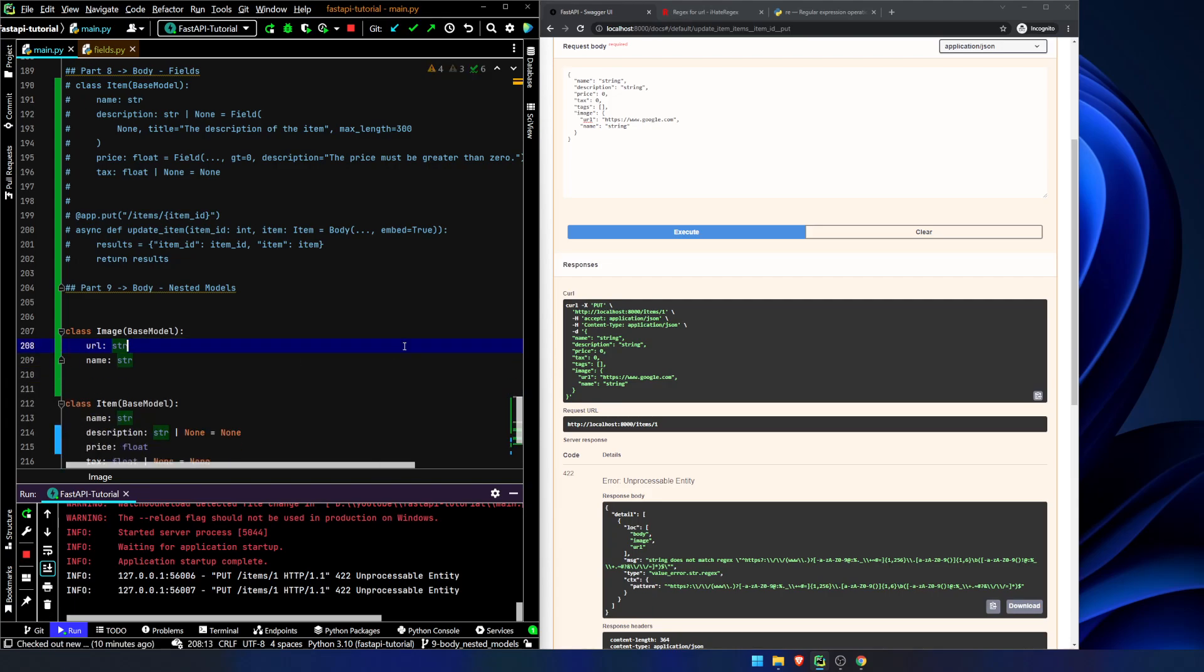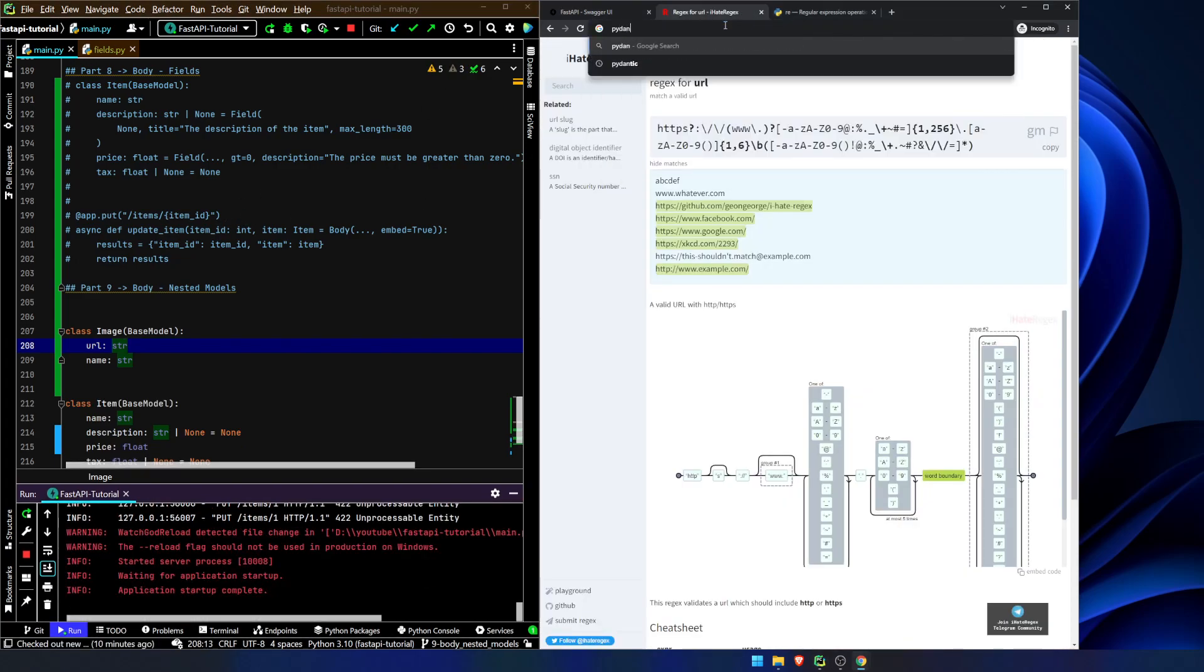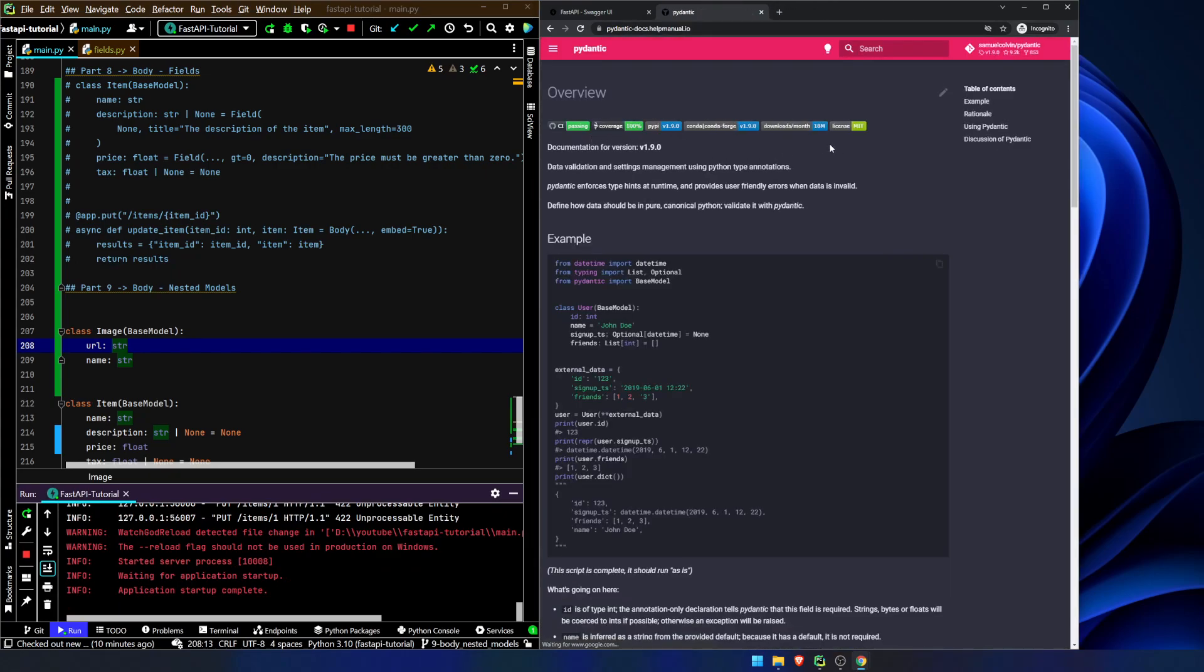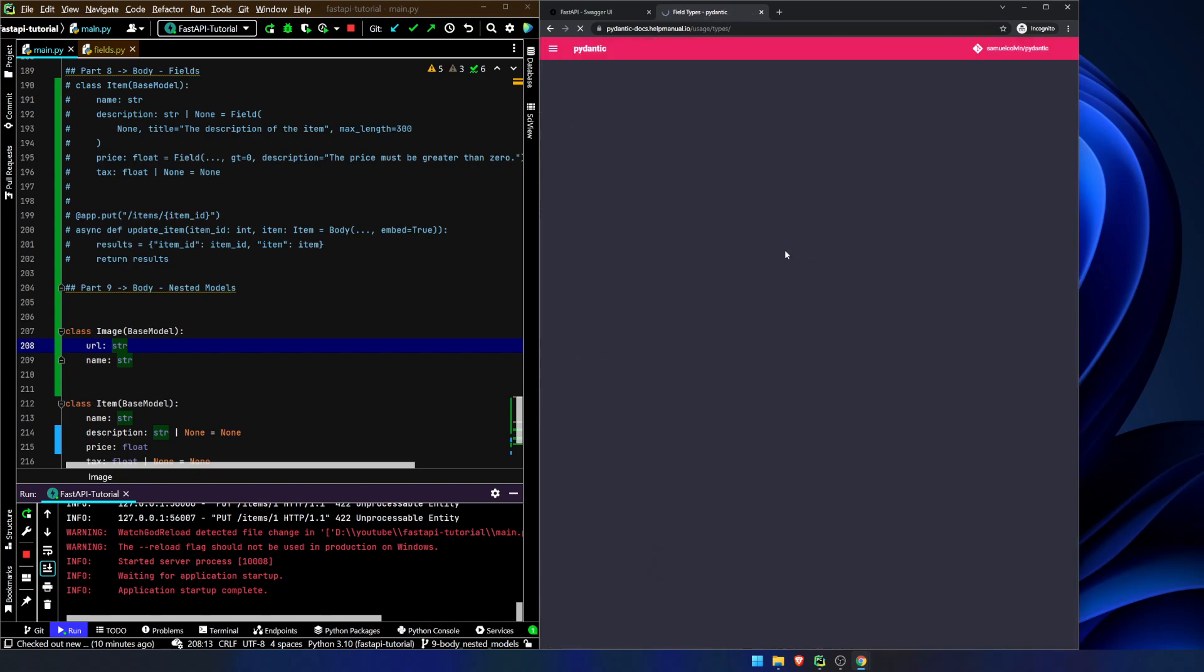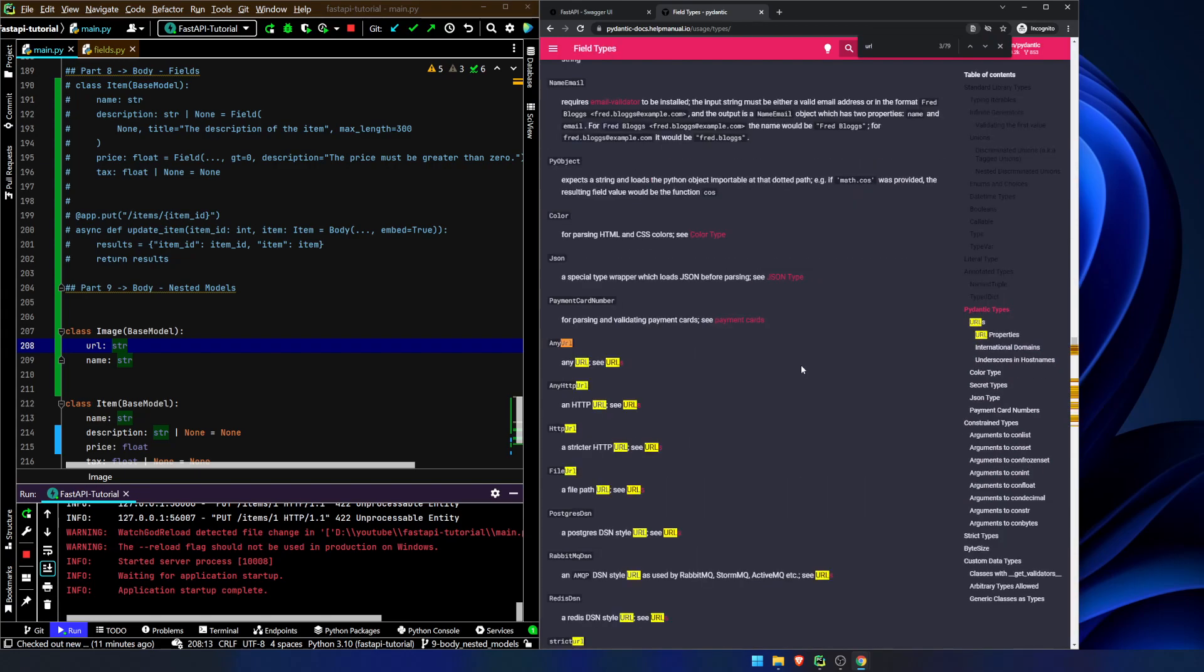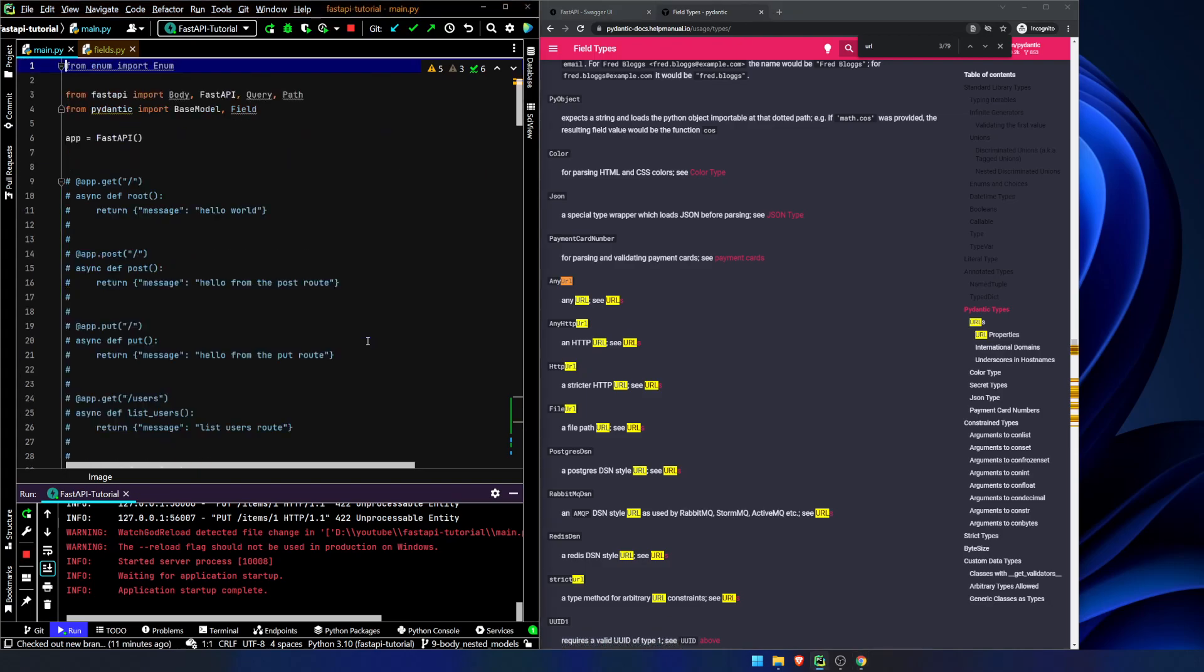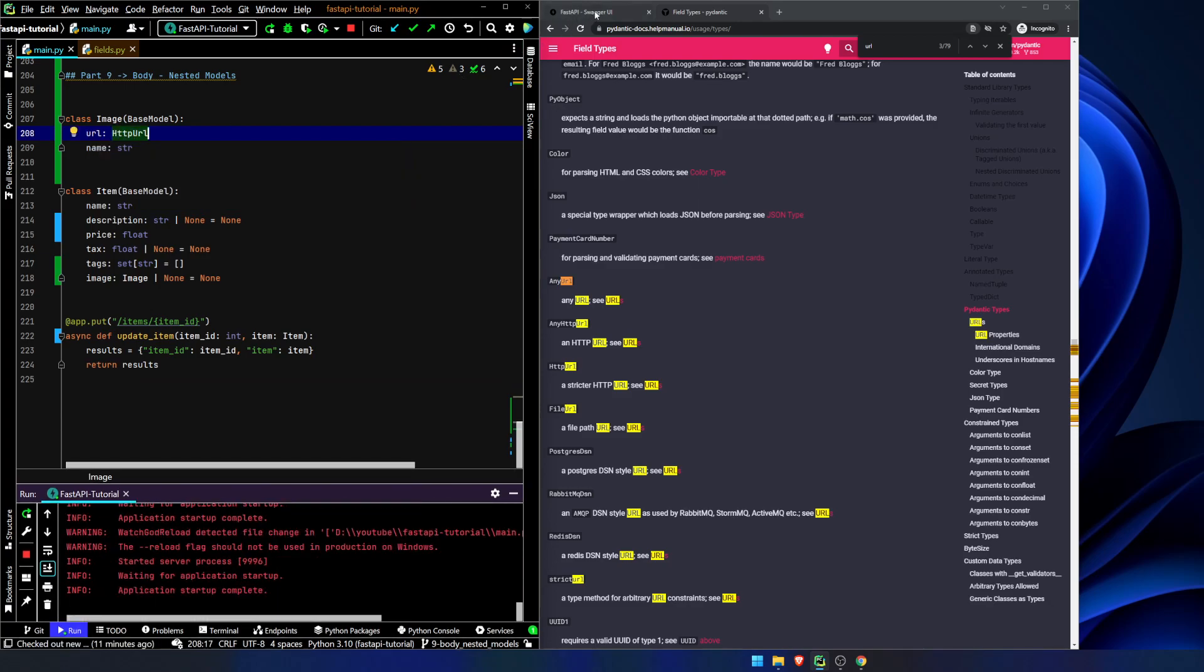So this was leading into the next thing that we can do is we can use Pydantic, and they actually have some of these built-in validations. So what we can do instead is, let's come up here, usage, field types. So you see over here we have all of these different field types that we can use. There's Booleans, callable, type, typevar, all that sort of good stuff. Let's do a search on URL. Here we go. You can see we have HTTP URL that we can import from Pydantic, and it will have that sort of built-in validation. So let's import HTTP URL, and let's set this to HTTP URL. We hit save, and we let it reload.